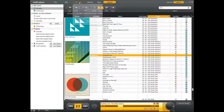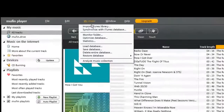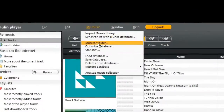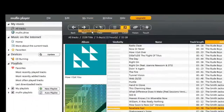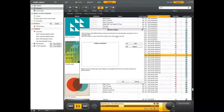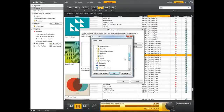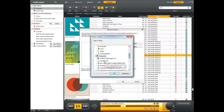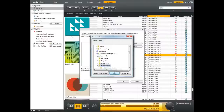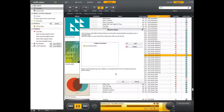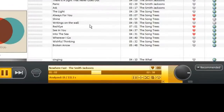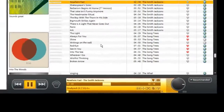Do you want your Muffin Player to always have the latest version of your music collection? It's easy with the monitor folders function. Simply add your music folders and when you start, Muffin Player will check whether the selected folders include any new treasures. The music is then automatically loaded onto Muffin Player. You don't have to do a thing.